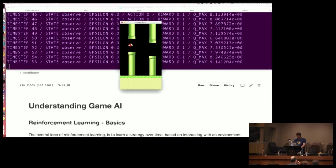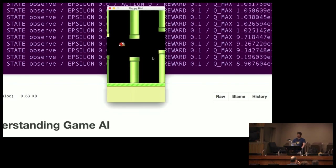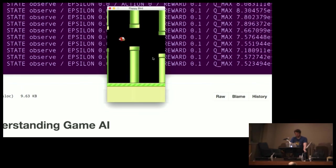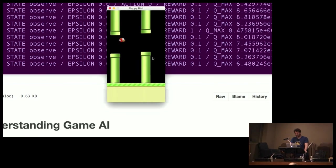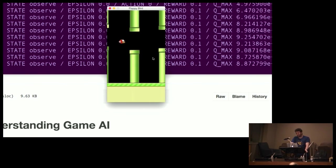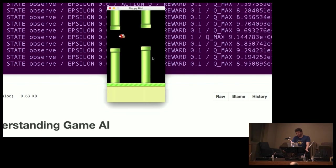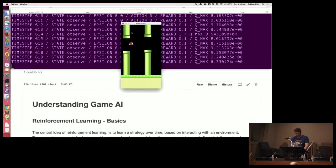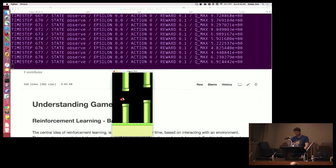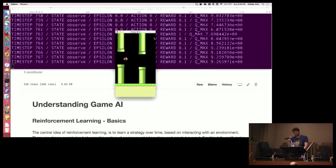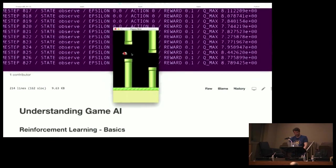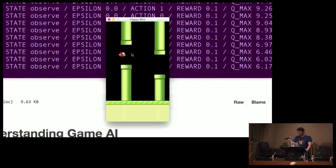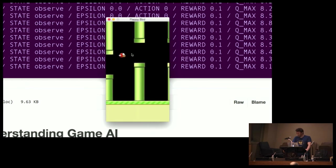This is Flappy Bird. This is actually using Q-learning and a convolutional neural network. The convolutional neural network is learning the pixels around Flappy Bird and keeping him safe. It learns where the dangers are over time. You can actually see the state it's in, the action, the reward, and then the max Q — straight from the Q-learning algorithm. Let's just enjoy how wonderful that is.